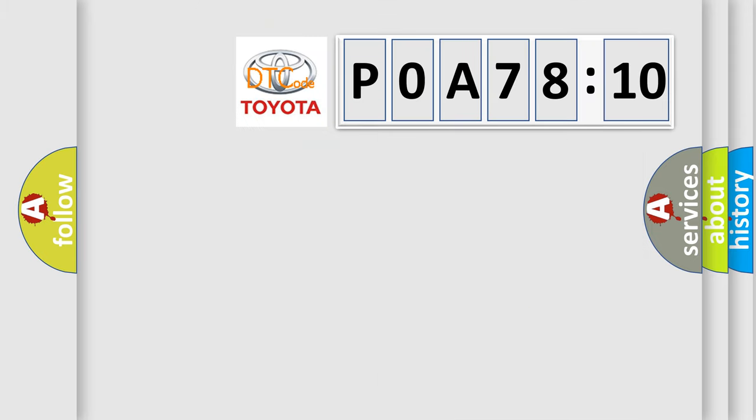So, what does the diagnostic trouble code POA-78510 interpret specifically for Toyota car manufacturers?